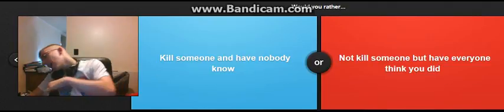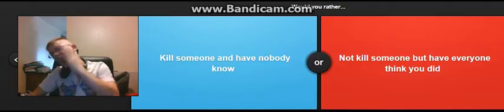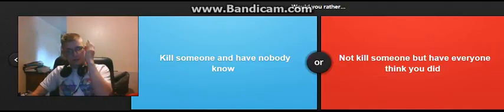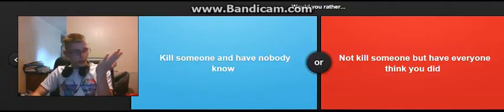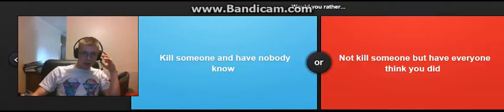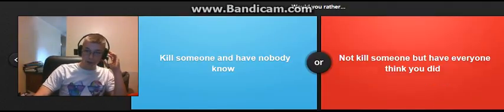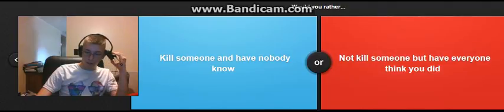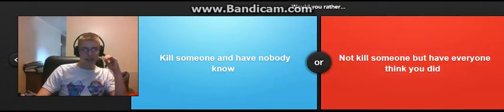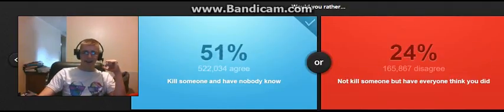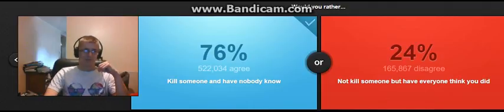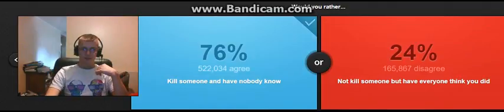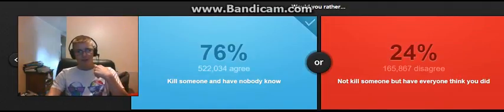Oh, snap! Oh, no. That was nothing. That was nothing. I'm bleeding. God dammit. Kill someone, yeah! And have nobody know. Not kill someone, have everyone think you did. Kill someone, have nobody know. Hell yeah! Yeah!